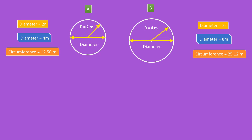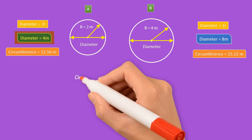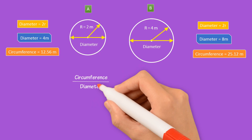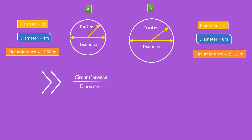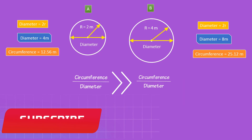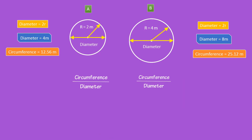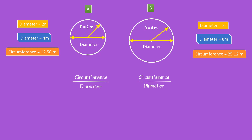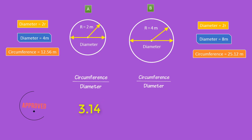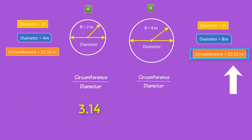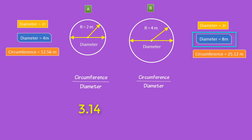Now let me tell you something interesting about the relationship between circumference and diameter. If I write the ratio between circumference and diameter for circle A, and also for circle B, I always get a constant number. The circumference of circle A is 12.56 meters divided by diameter 4 meters gives 3.14. Similarly, the circumference of circle B is 25.12 meters divided by diameter 8 meters also gives 3.14.